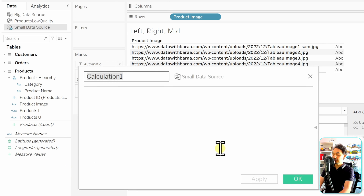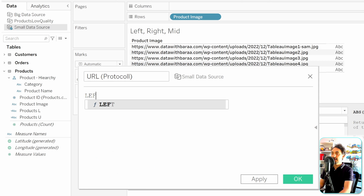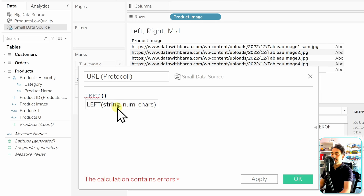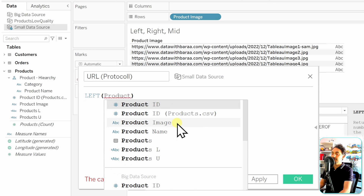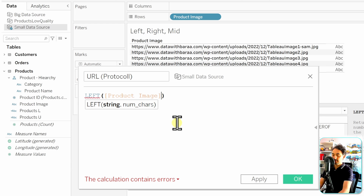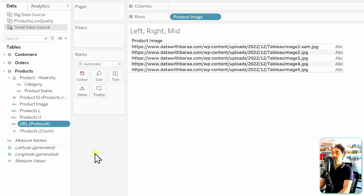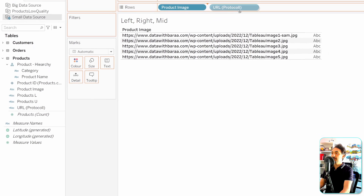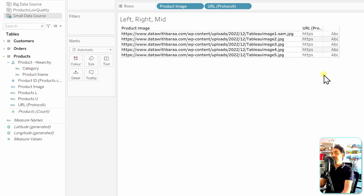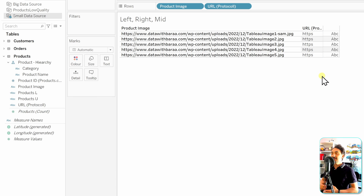Let's create a new calculated field called 'URL Protocol'. We use LEFT with two arguments: the 'Product Image' field and the number 5. The calculation is valid — hit OK. The new dimension appears in our data pane. Drag and drop it into rows beside the original URL, and we can see the new field now contains only the protocol information extracted from each URL.